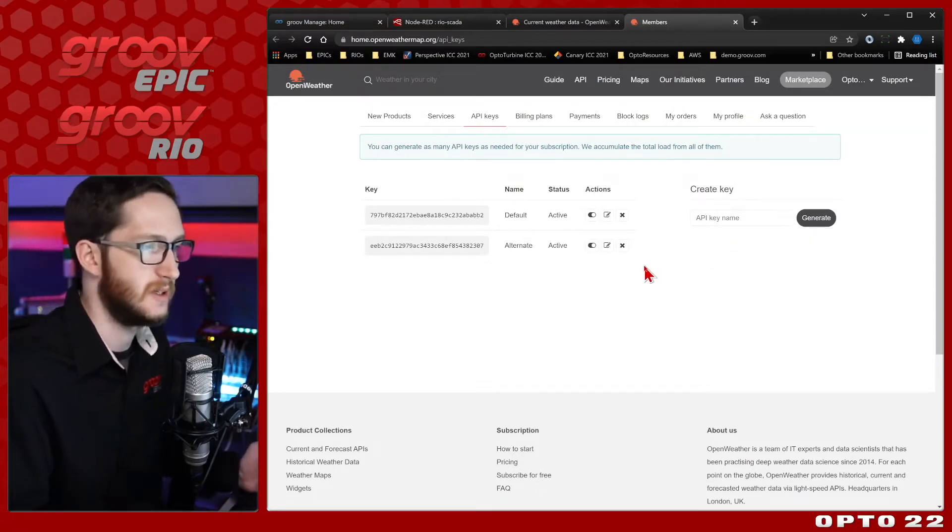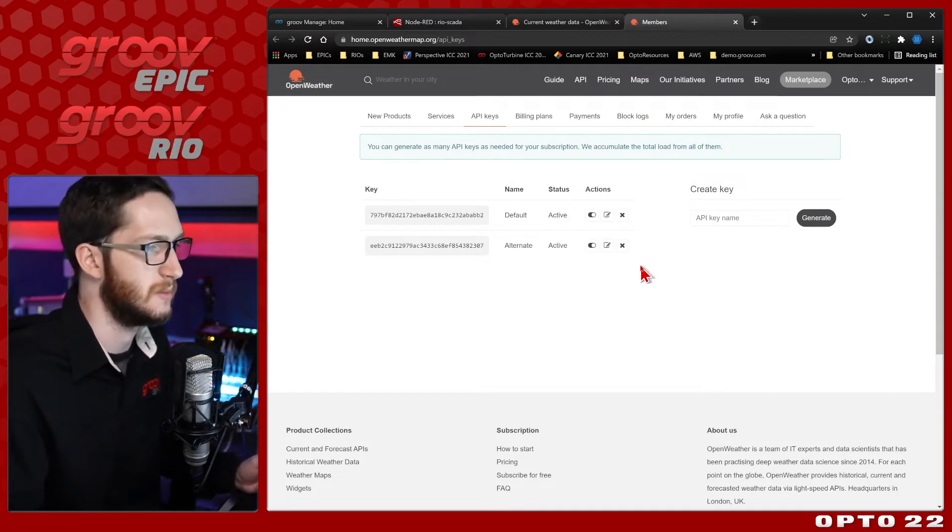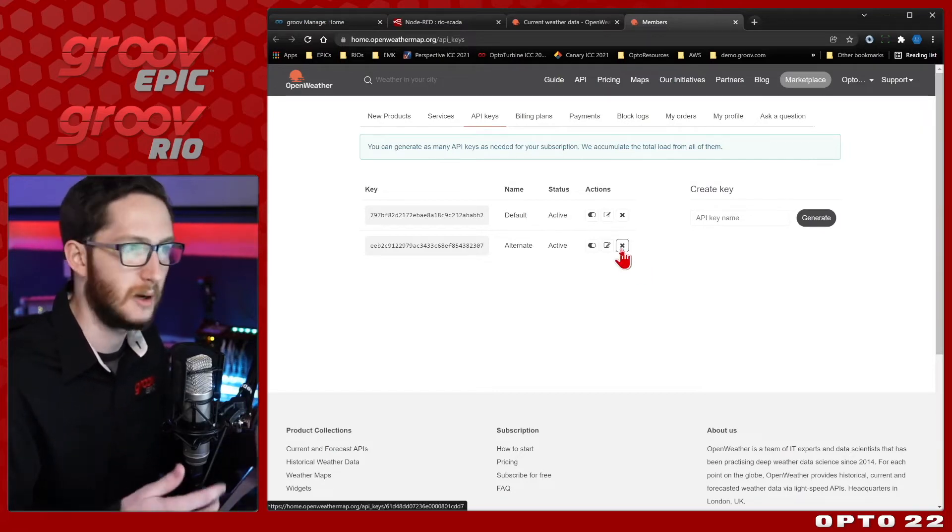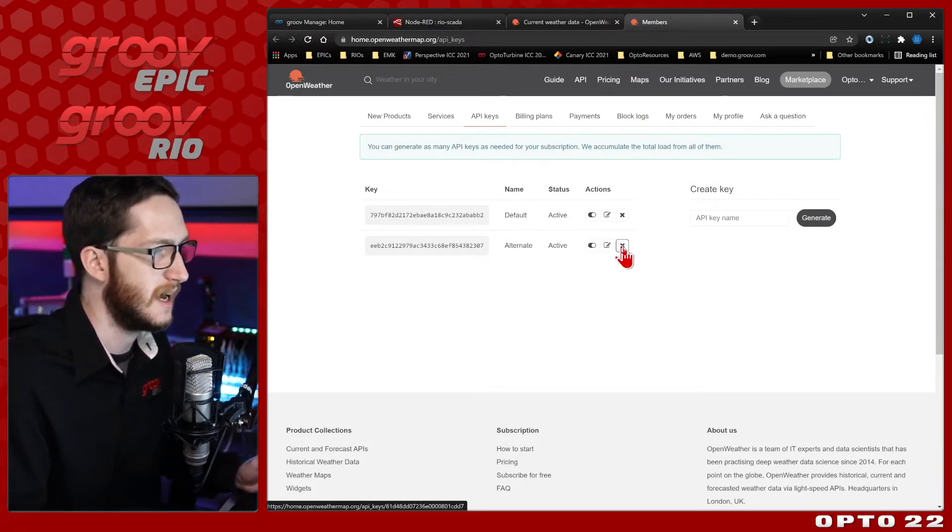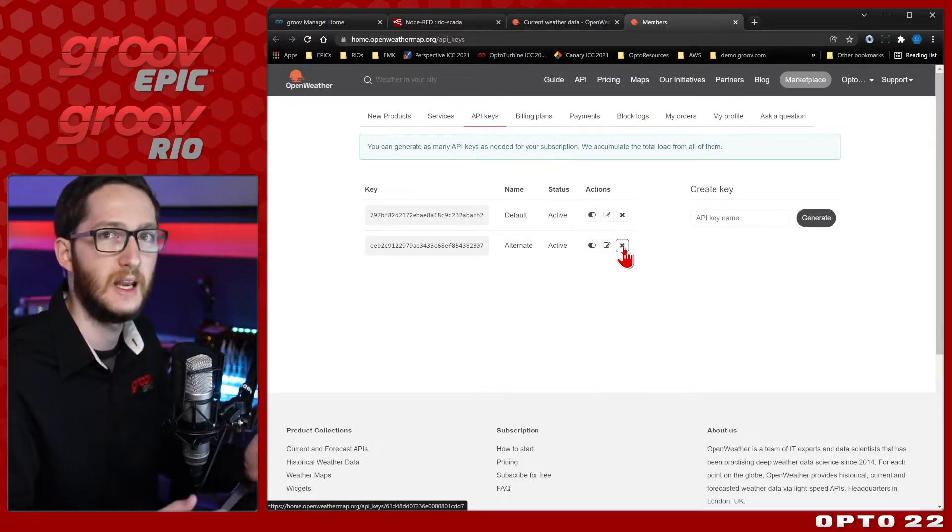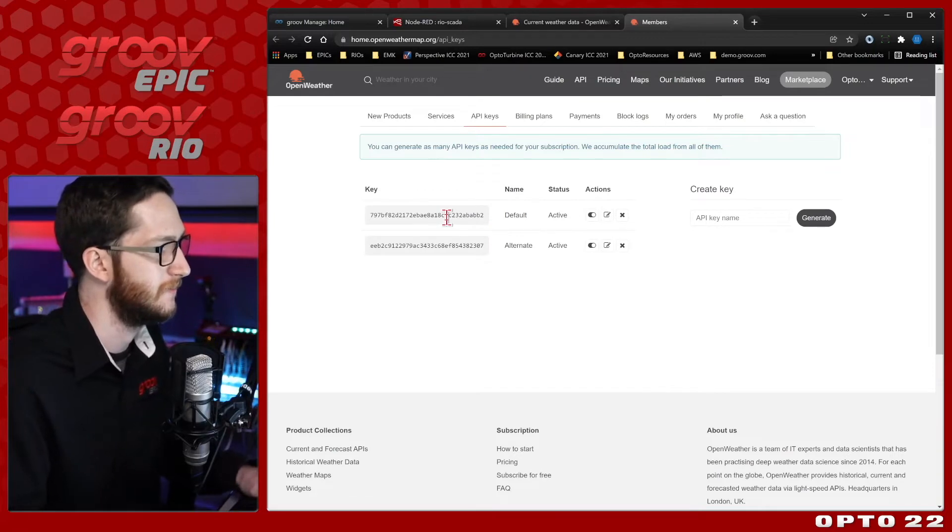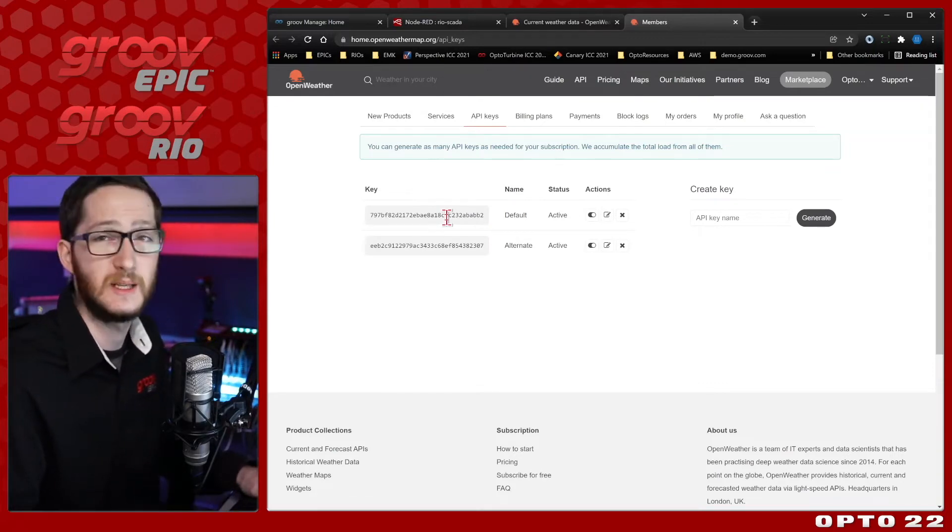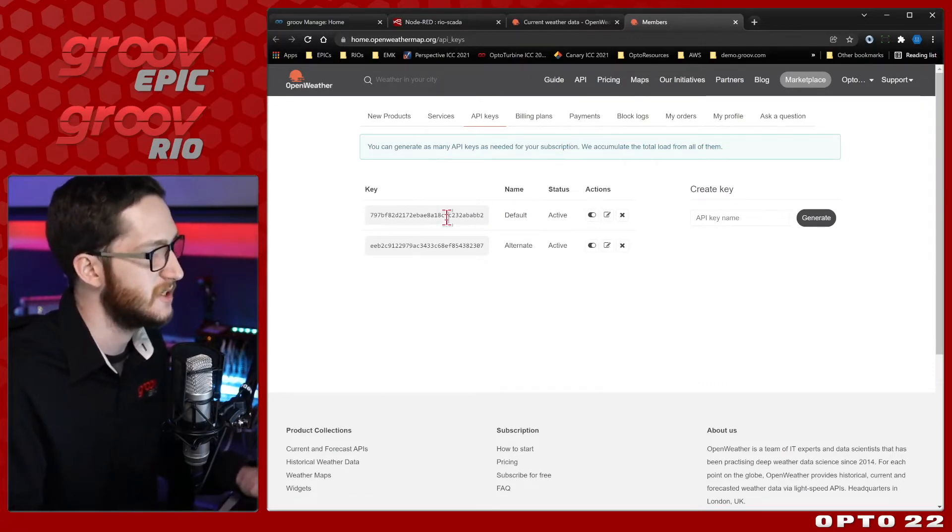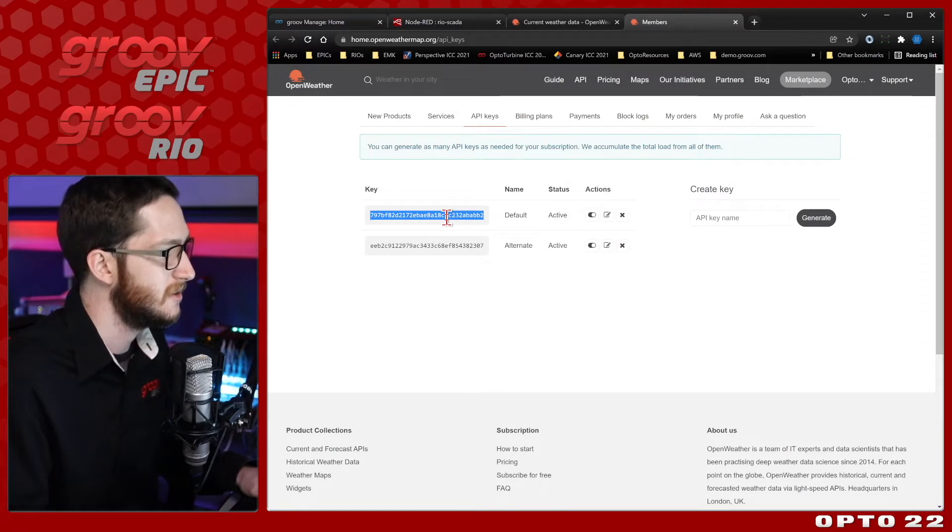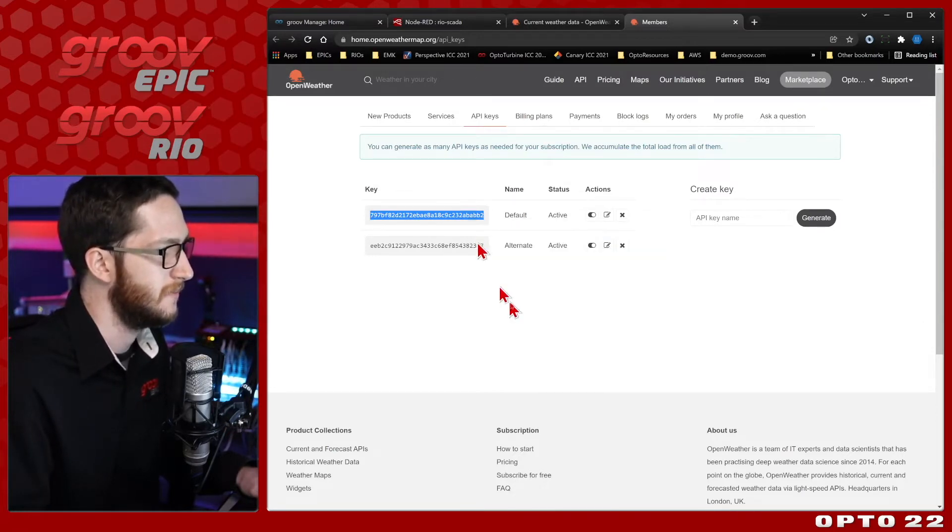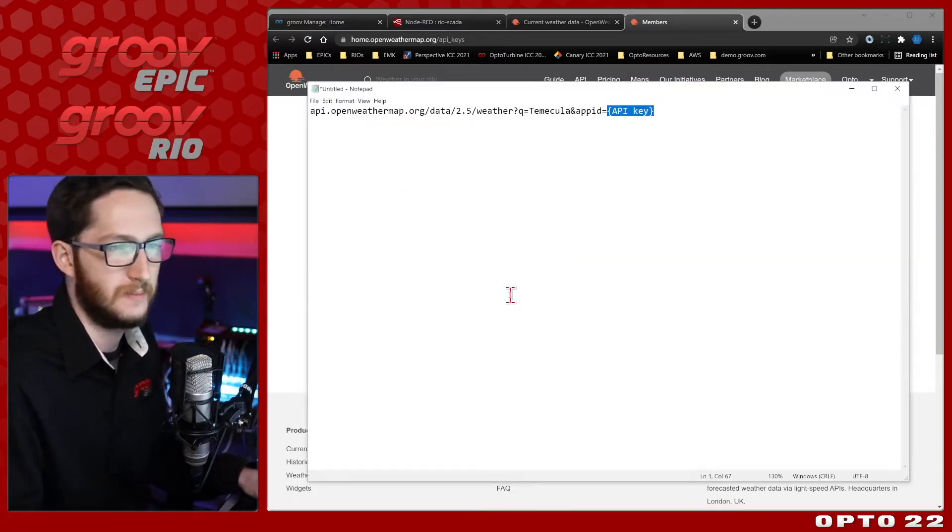So be a little bit careful about where you hand these out. If one does happen to get loose in the wild and lots of people end up using it if it gets publicly published on the internet, you can click this X over on the top right and completely erase that key. Anyone that was using it will have to replace it with a valid key. I'm going to be deleting these keys after this video, so make sure you create your own.